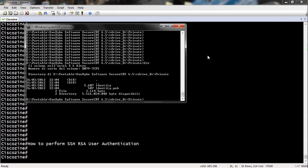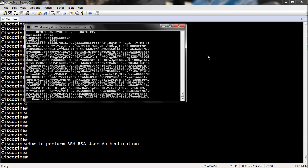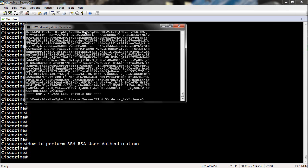As you can see, SecureCRT has saved two keys: the private key and the public key.